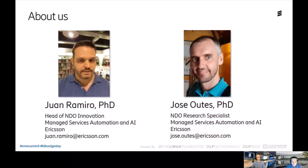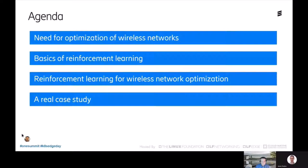My name is Juan Ramiro and I work for Ericsson, in Business Area Managed Services, Automation, and Artificial Intelligence. Within this team, I'm heading up an innovation unit focused on network design and optimization. My name is Jose Outes. I also work for Ericsson in the same unit as Juan, contributing as a research specialist.